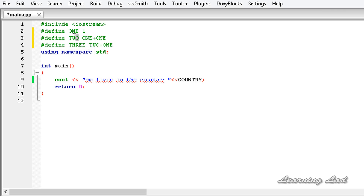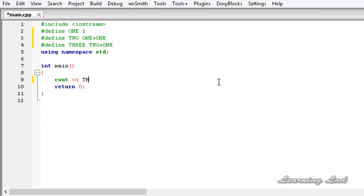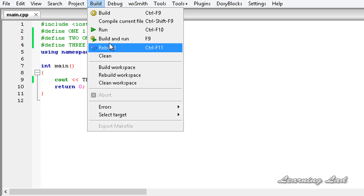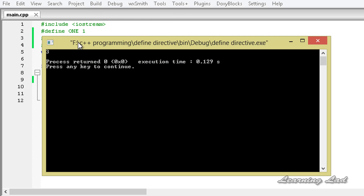Whenever we refer to these macro names, the macro definition will be replaced. So if I refer to 3, what happens is it's going to replace it with 2 plus 1, and then that 2 will be replaced with 1 plus 1, and then that 1 will be replaced with 1. So it's going to be 1 plus 1 plus 1. Building and running this, we get 3.